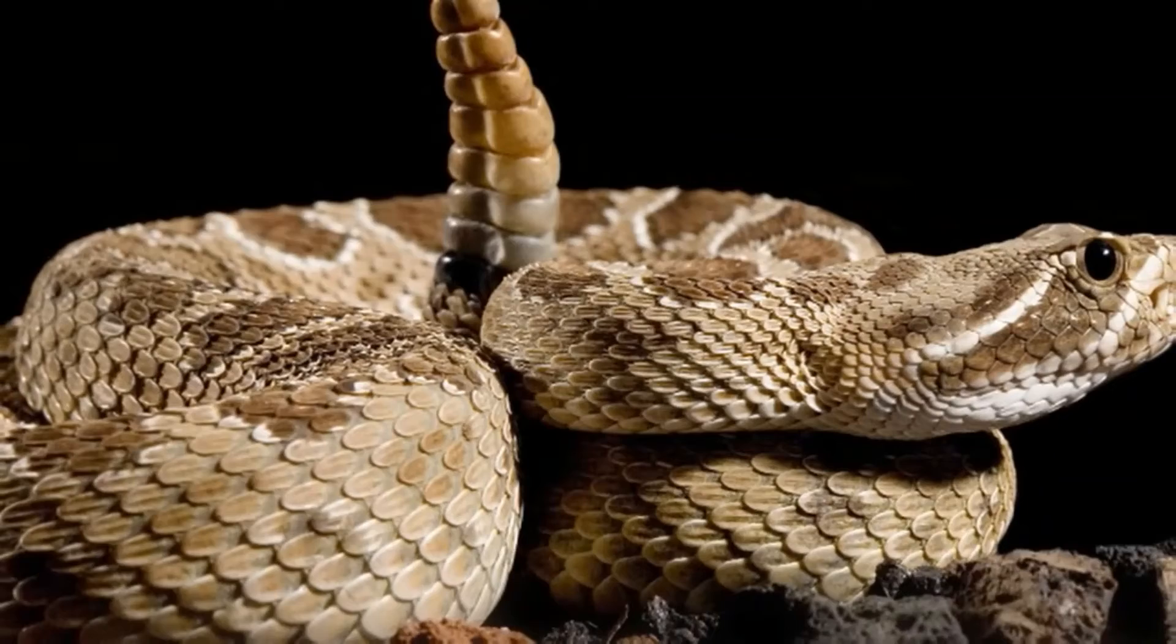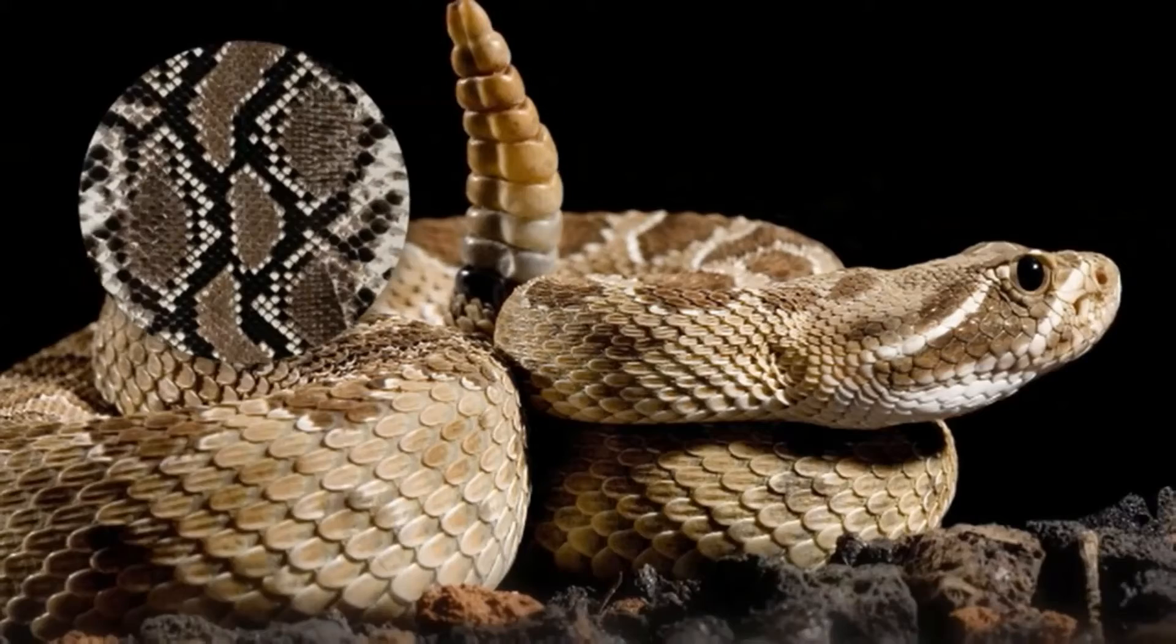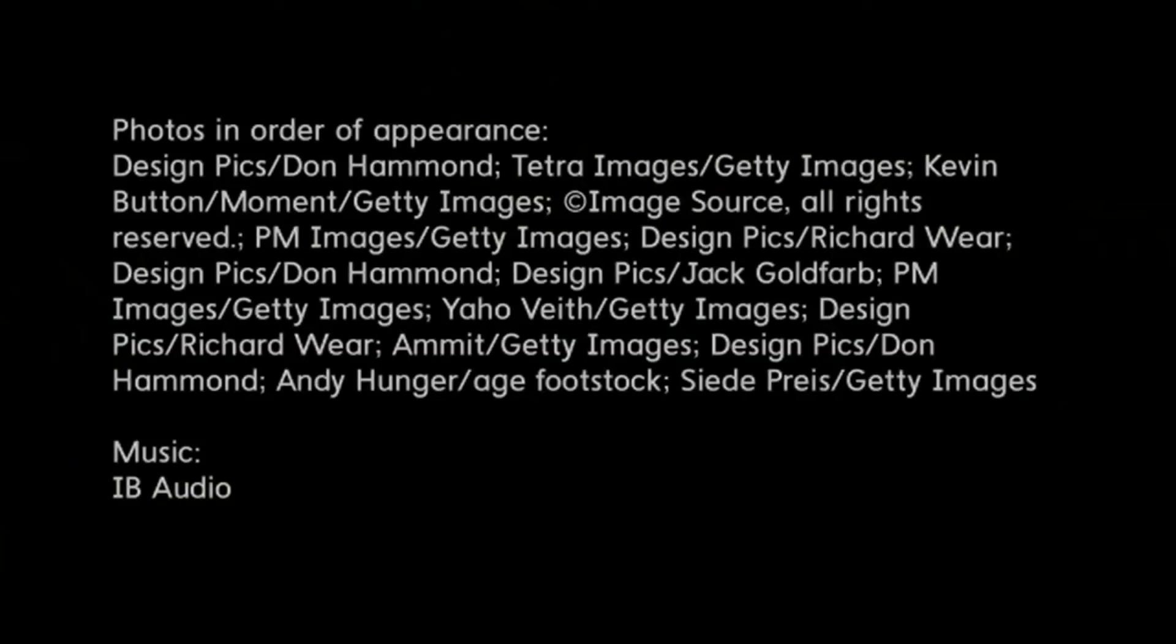Now let's look at the rattlesnake. That tough skin is good for traveling over rocks. A rattlesnake does not live in or need to drink much water. To cool off, a rattlesnake can bury itself or curl up in some shade. A rattlesnake is a good desert animal.